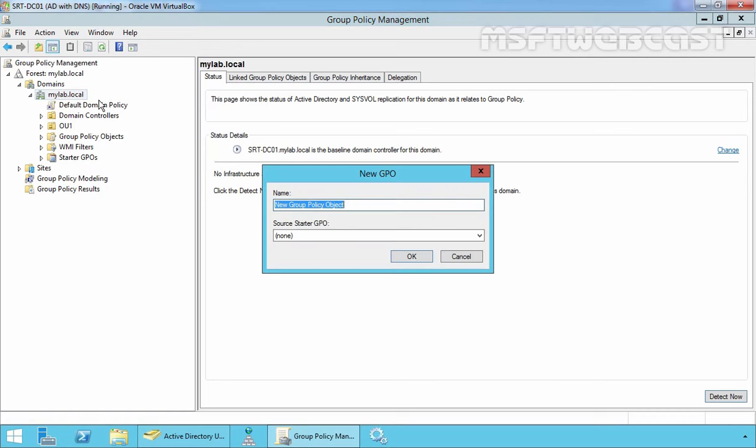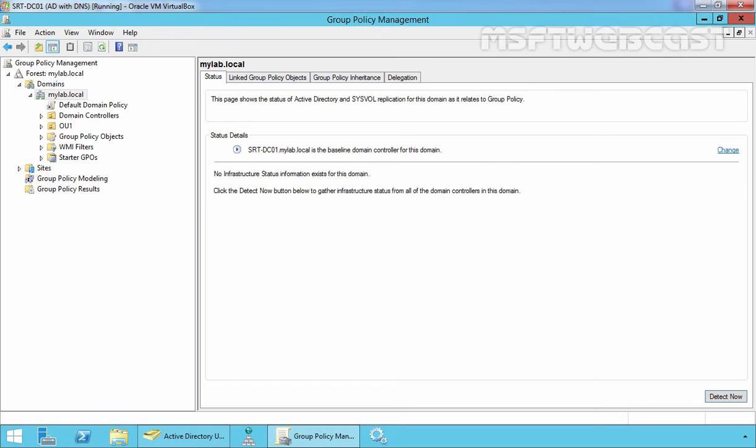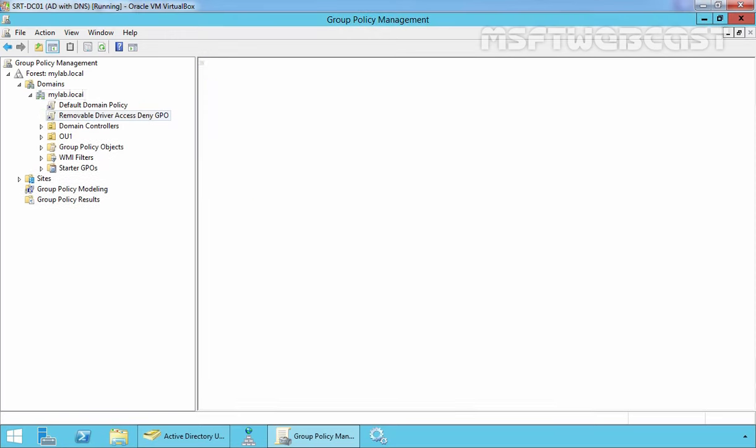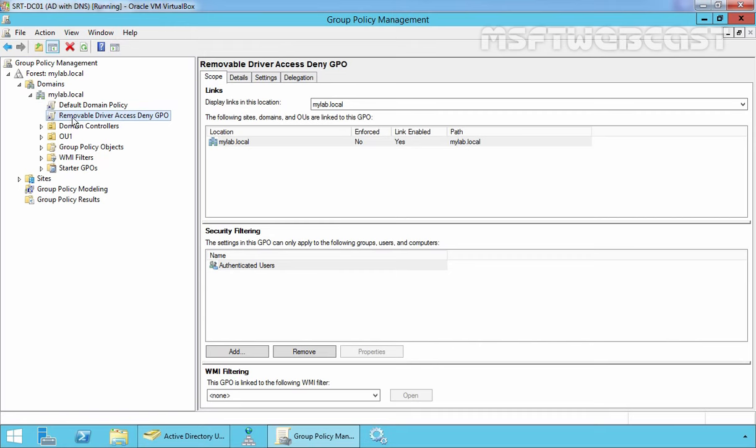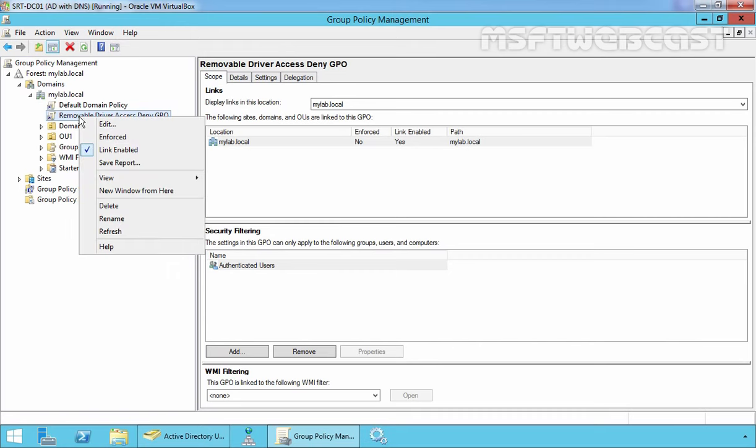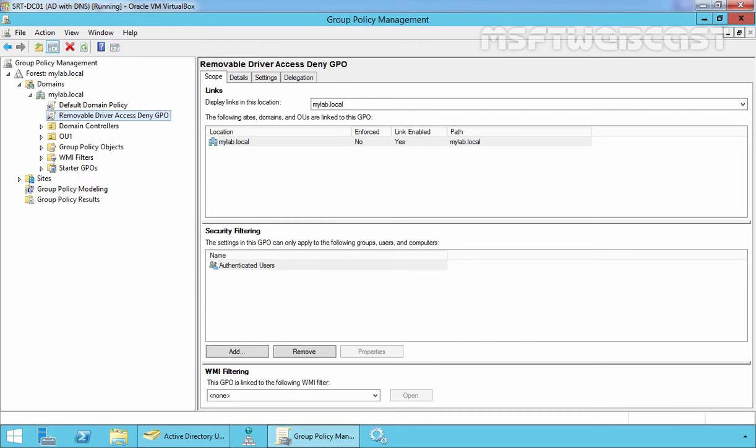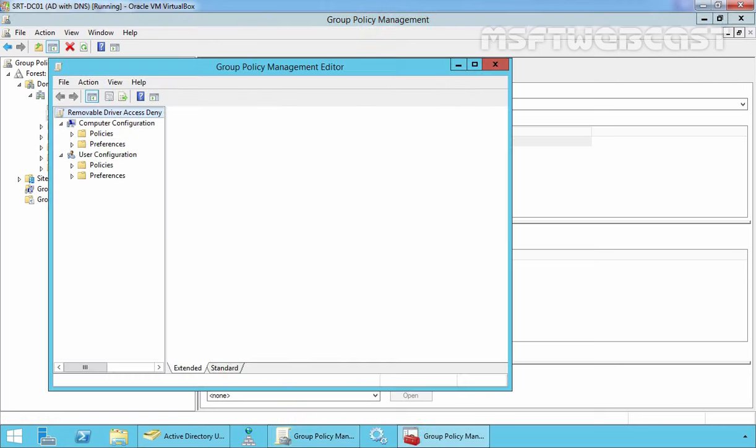Now let's specify the name of our policy. Once you specify the name of your Group Policy object, click on OK and here we can see the newly created GPO is there. Now just click on it and select Edit to edit the Group Policy object.